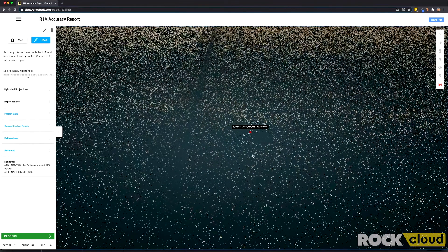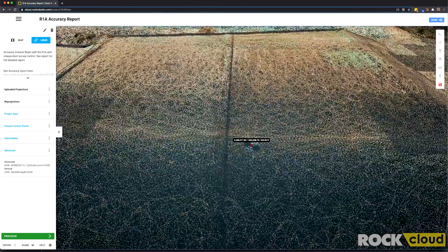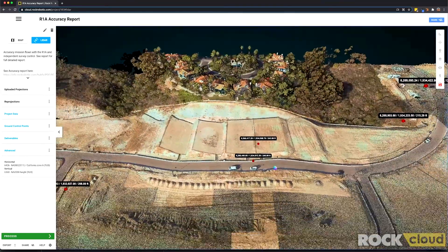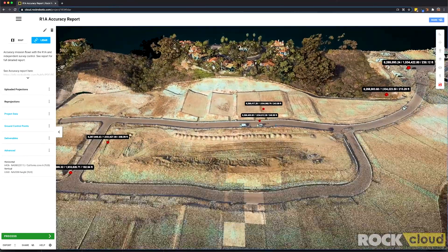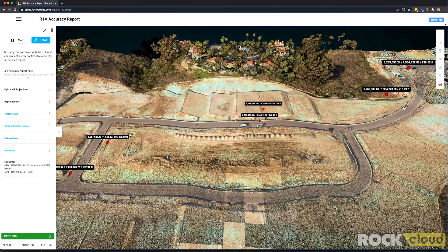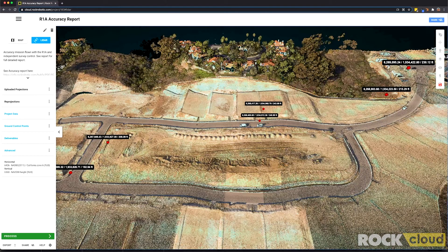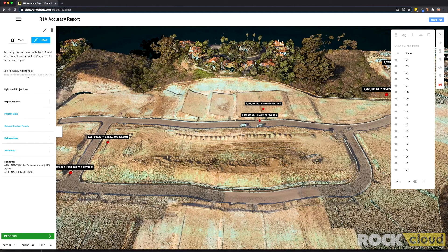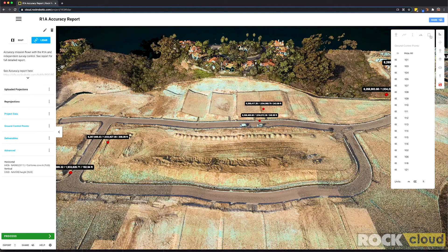Let's zoom back out and check out a few of the other functionalities in the viewer. On the right-hand side we see this big toolbar which allows us to do a lot of things like measuring single points, measuring distances, measuring heights, cross sections, and area measurements.